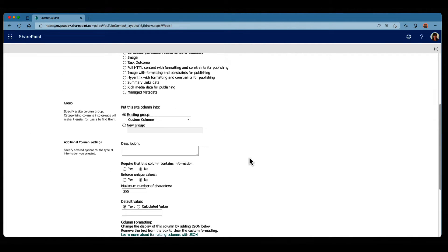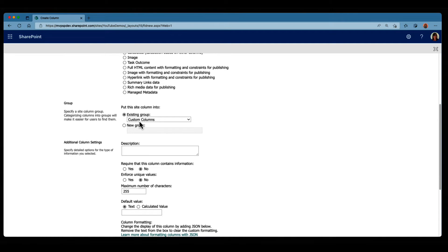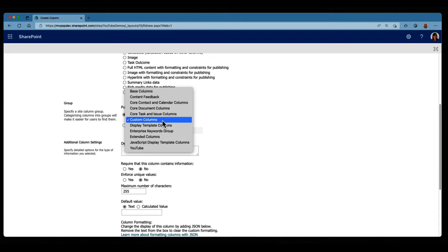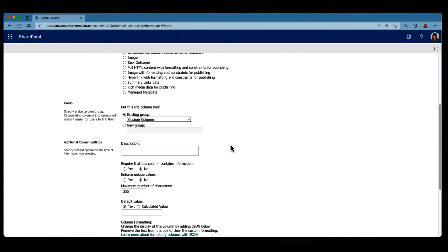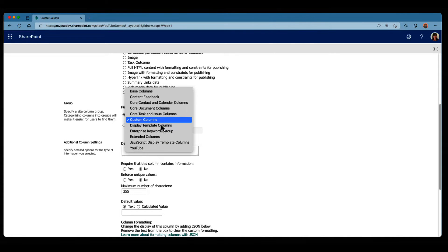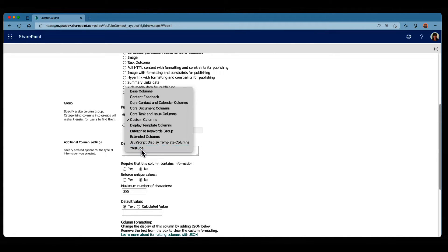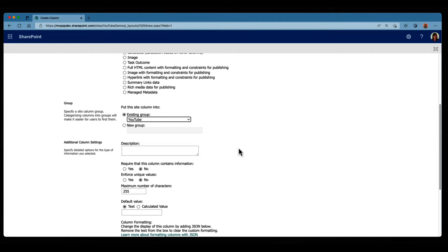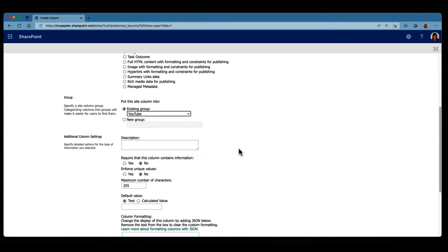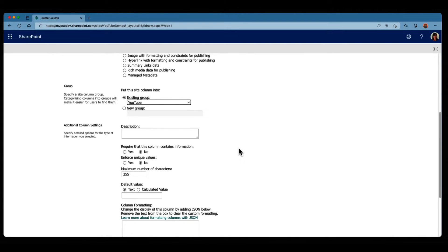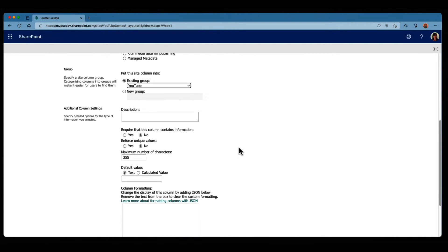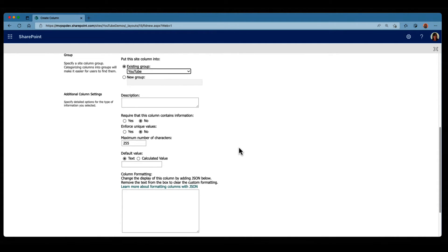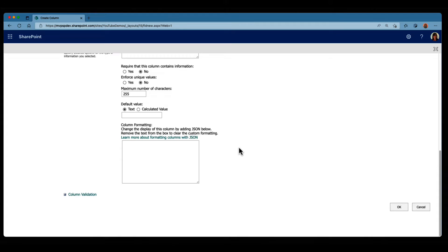We're gonna scroll down, and then we can either create this site column into a custom column, which is a group. We can also select different groups. I have one in here. Or we can create a new group, if we want to. But I'm gonna put that into my YouTube group. We can give it a description, make this field mandatory if we want to. But we're gonna click on OK.